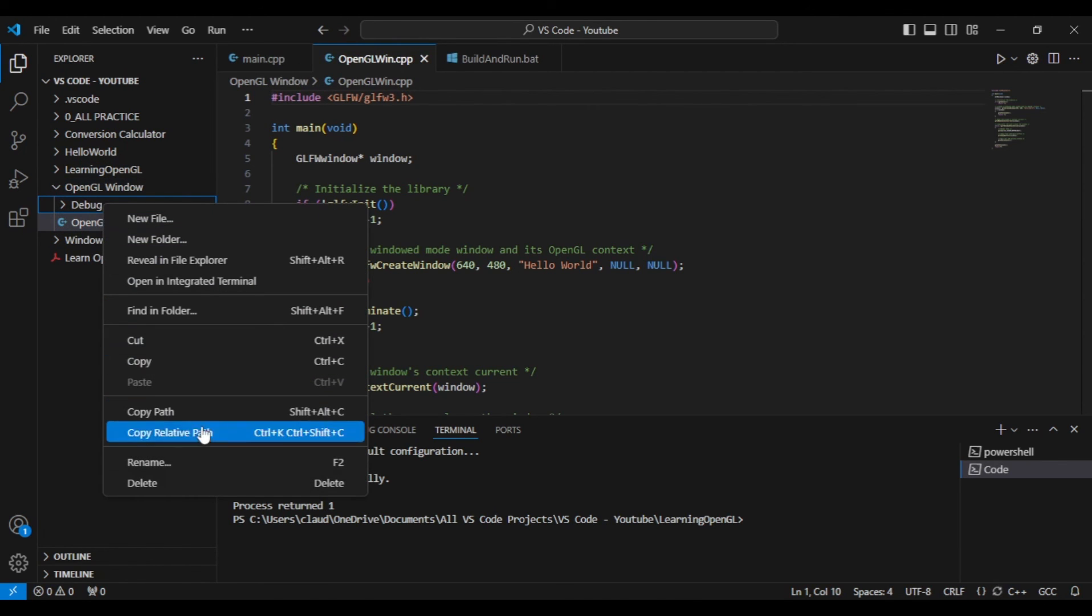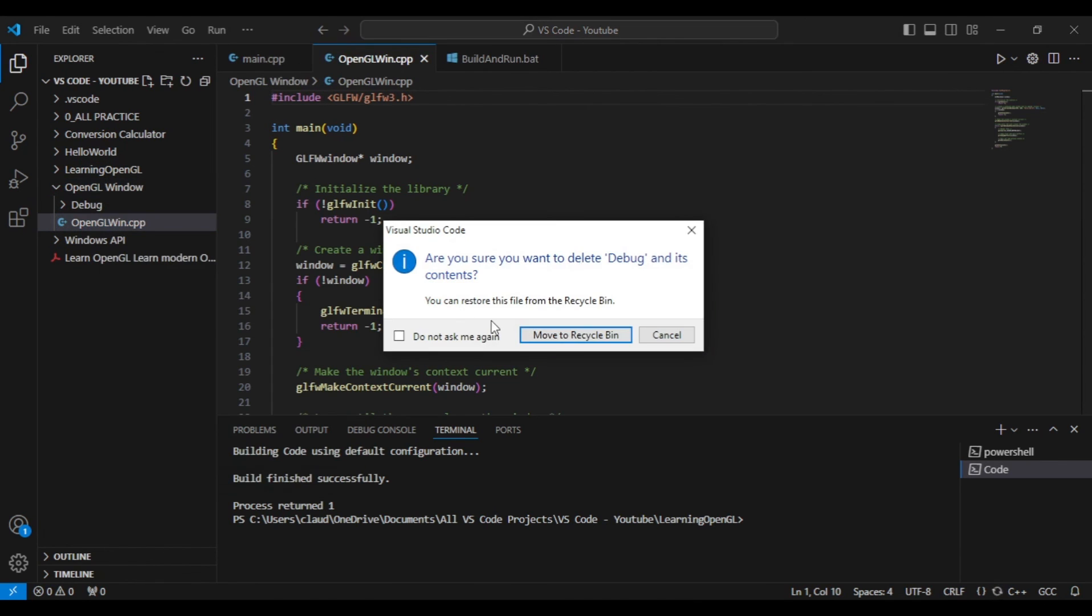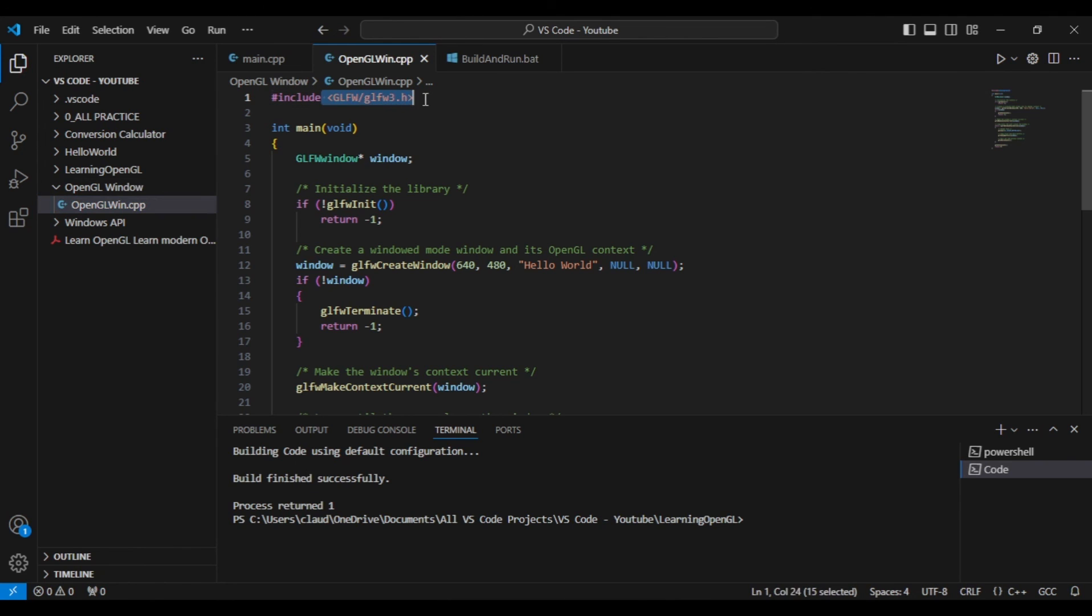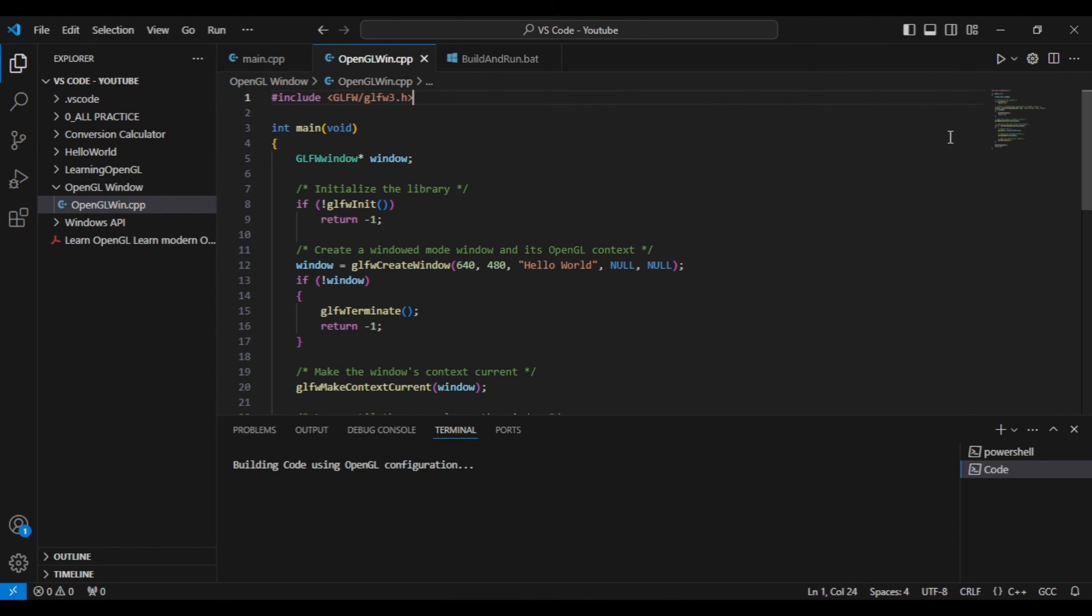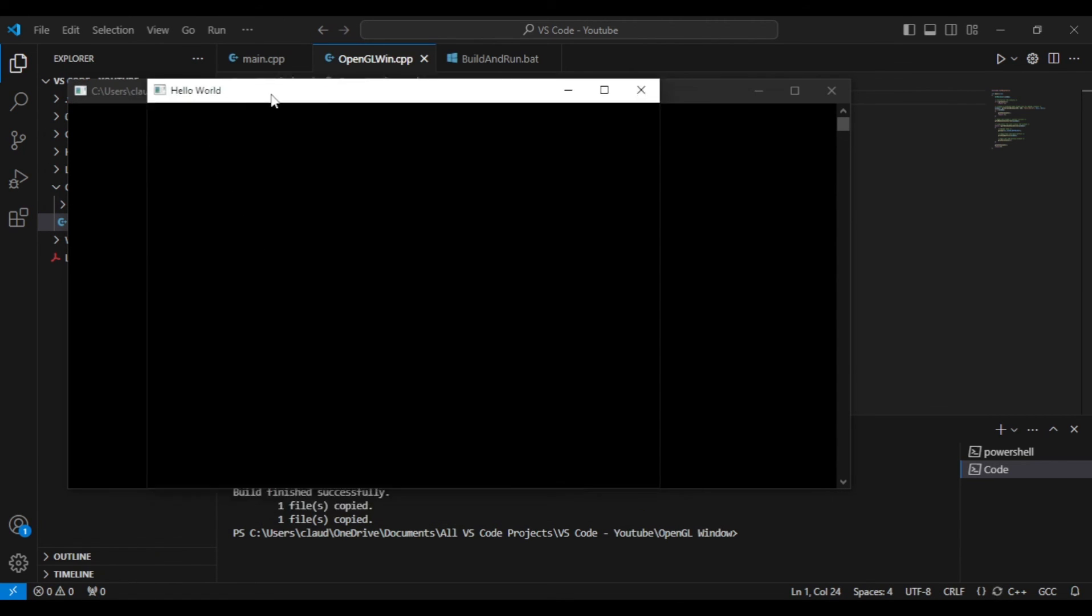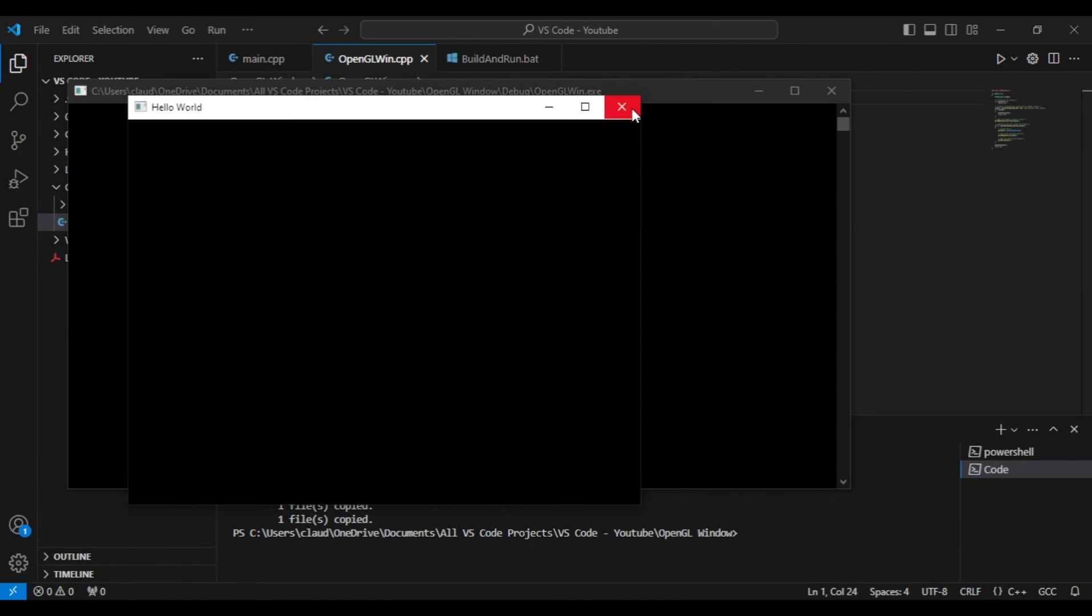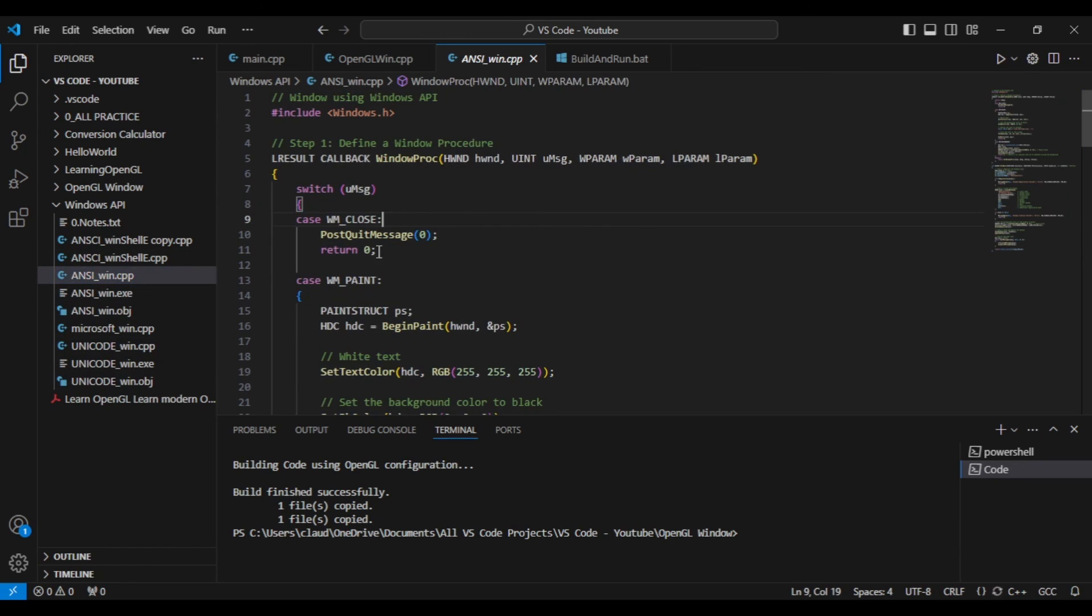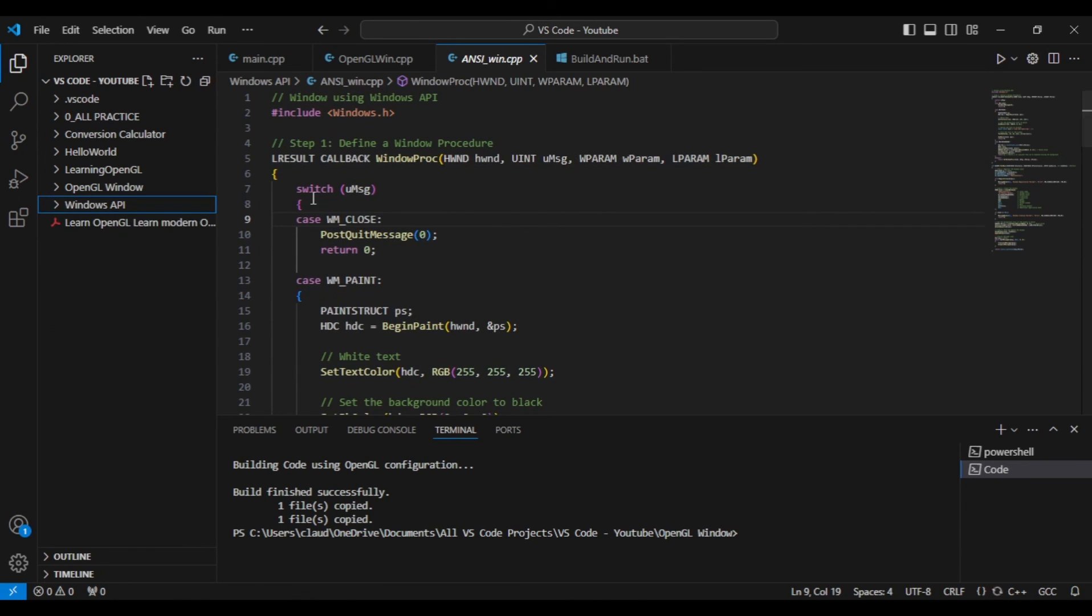Now testing to see if our OpenGL window code will run. Okay, nice - our OpenGL window code runs. All right, so on to the final test.